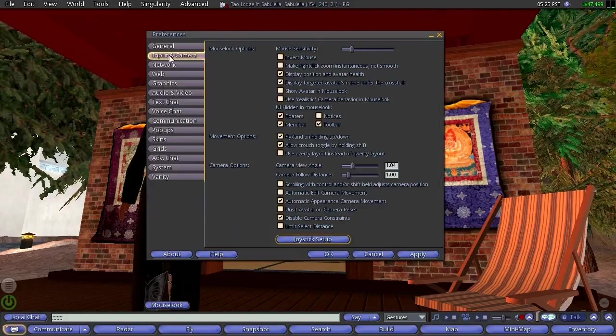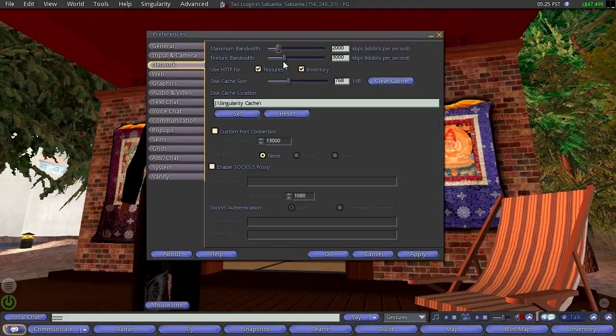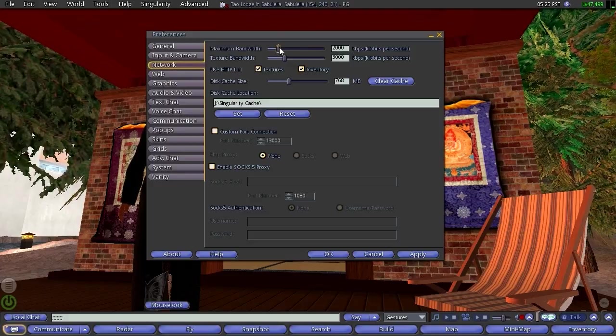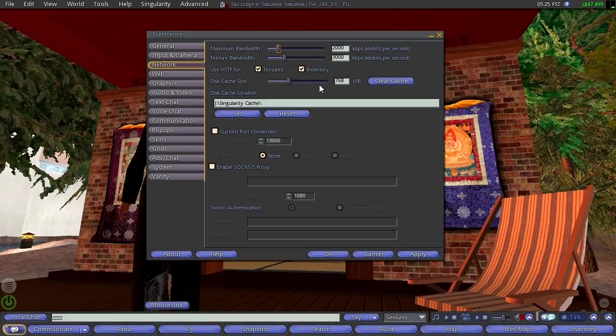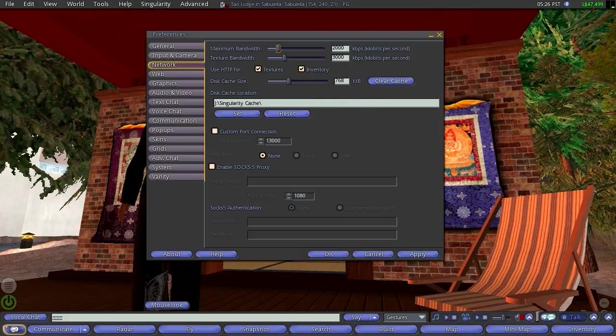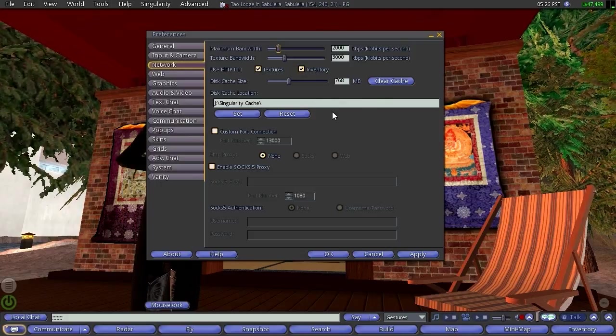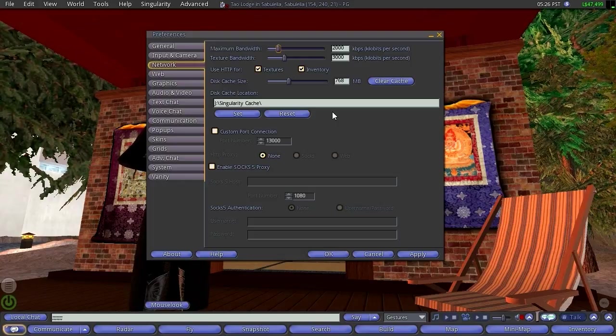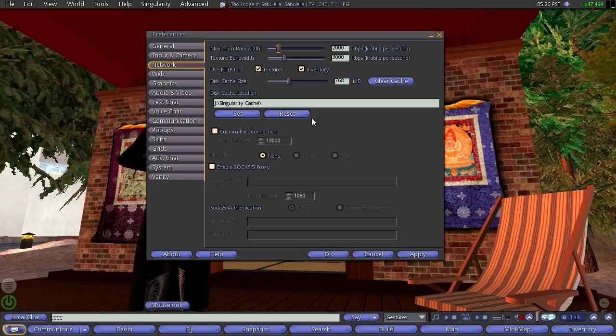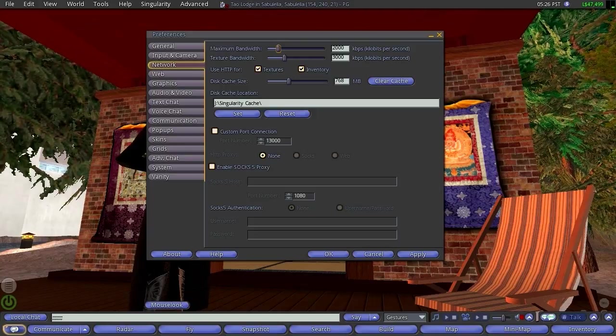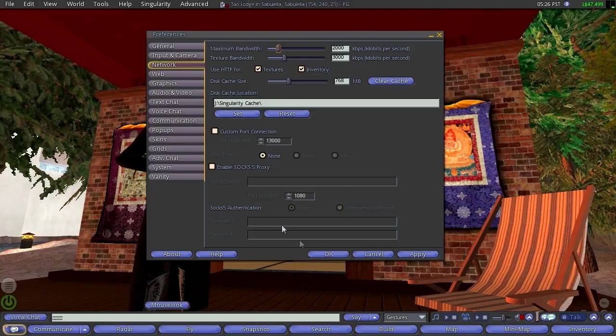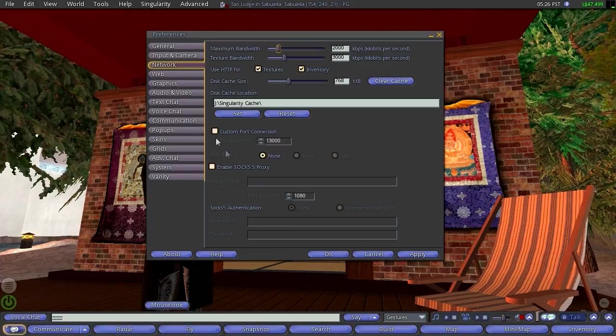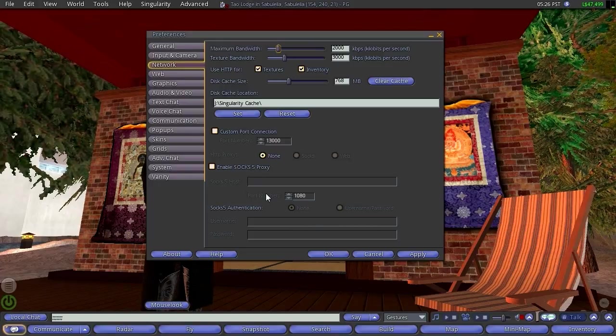That's Input and Camera. Next we have Network, with basic things where you can adjust according to how much bandwidth you have. You can see my cache is set at 760 megabytes, which I think is quite sufficient. Even less is probably fine. You can set the location of where you want that big file to be kept.